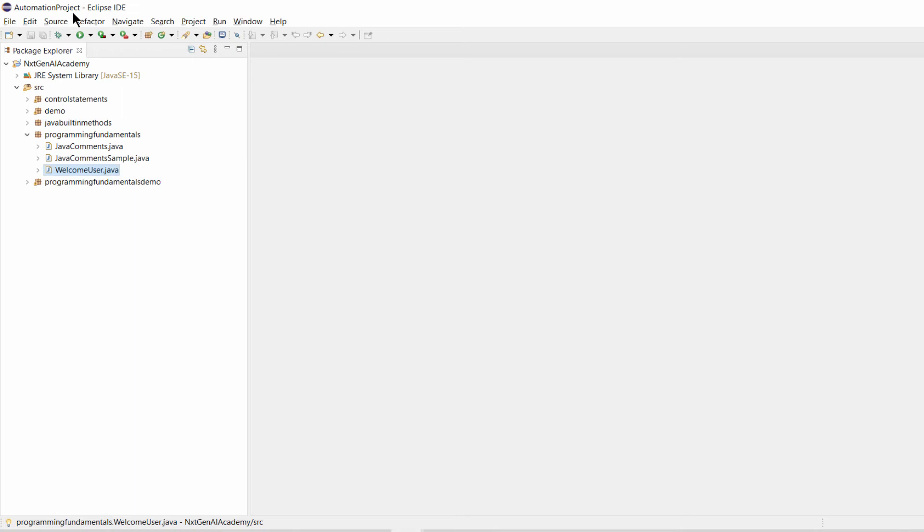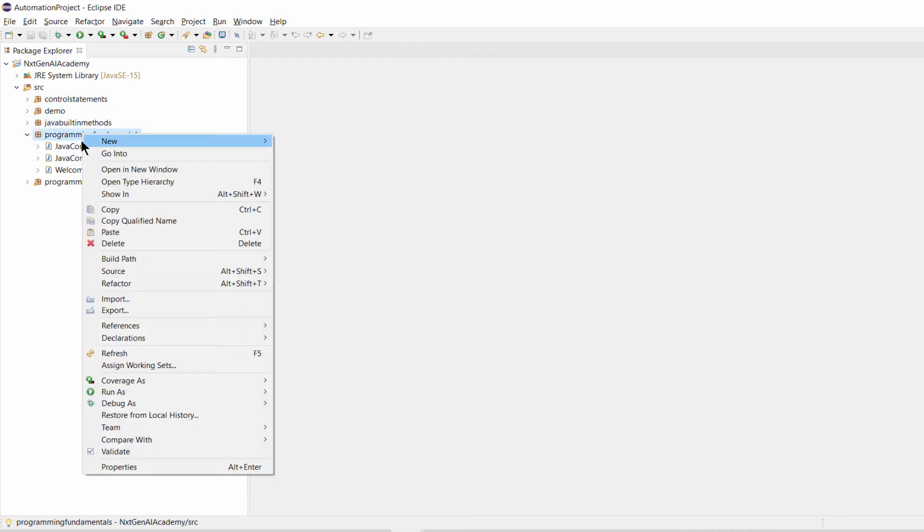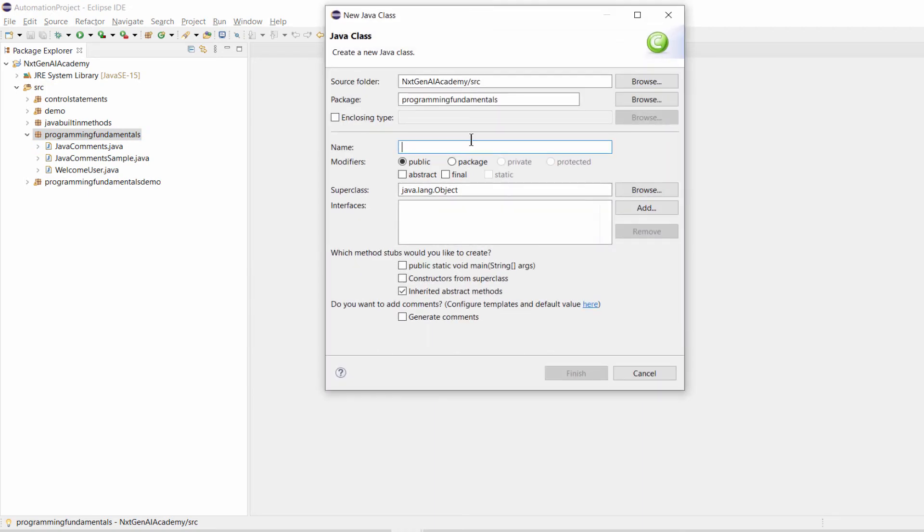First open the Eclipse IDE. In the previous video we already learned how to create the Java project, package and Java class. Now above the respective Java package, right click and click on class.